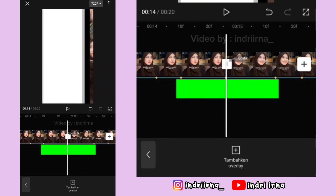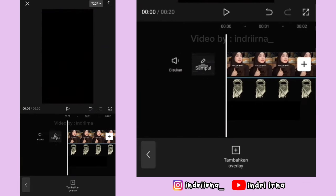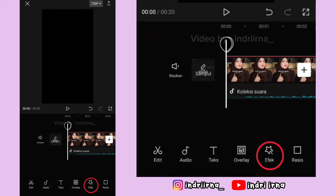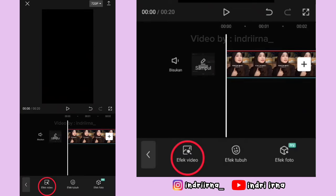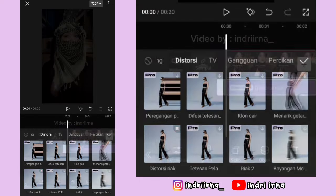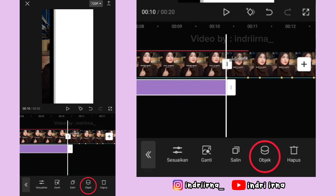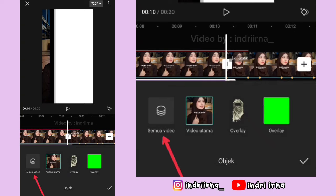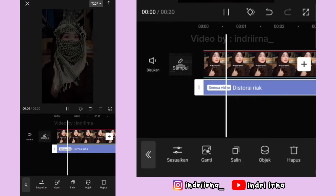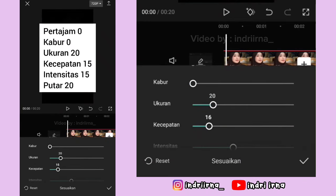Sekarang kita tinggal tambahin efeknya. Kalian bisa ke awal foto yang pertama dulu. Pilih efek, pilih efek video, pilih distorsi, pilih Distorsi React, pilih checklist. Durasinya sampai akhir foto pertama. Pilih object, pilih semua video, pilih checklist, pilih sesuaikan — keterangannya udah aku simpan disini. Kalau udah pilih checklist.